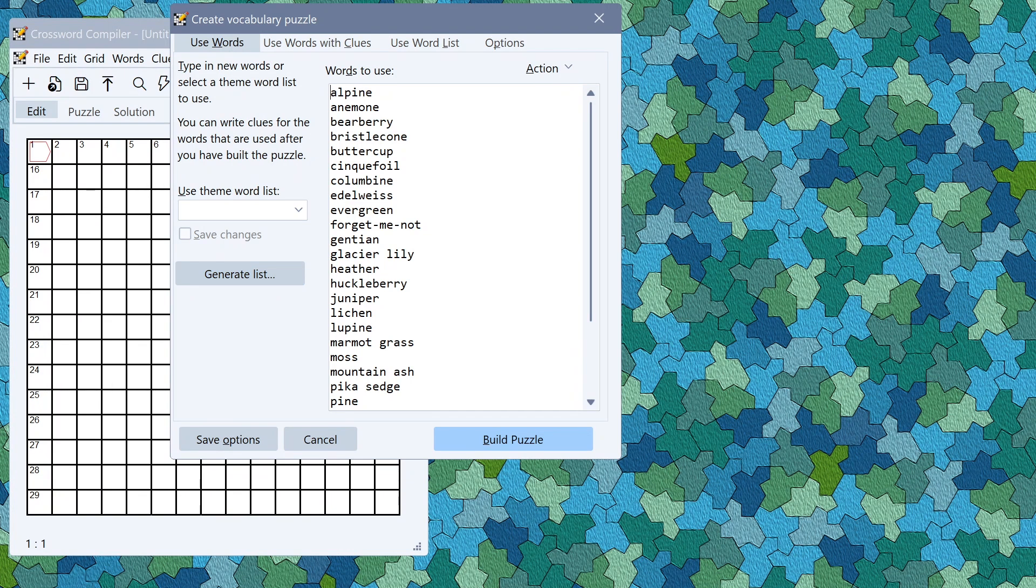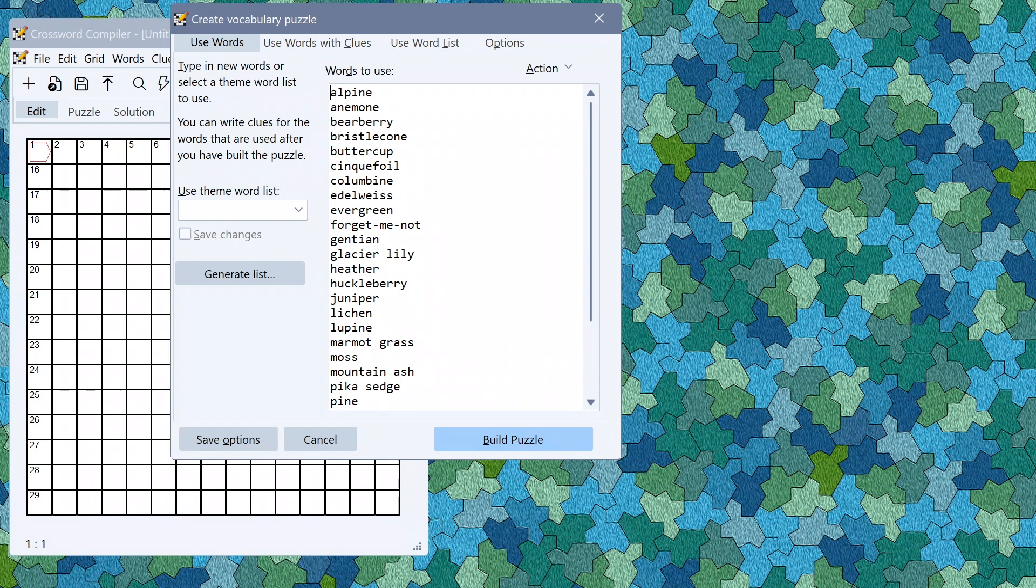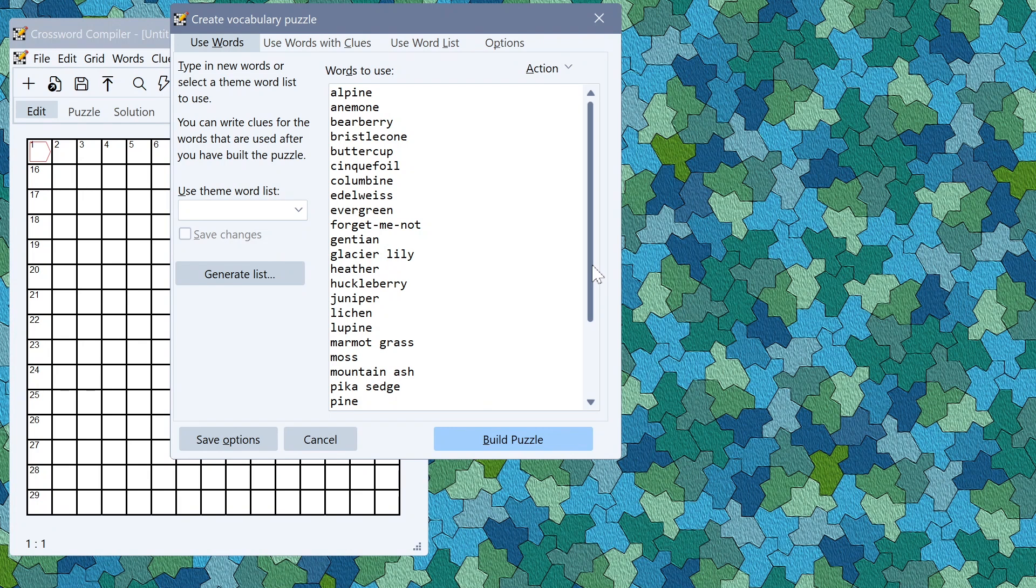You should always check the results produced by any of these generative tools. If there are anything you don't like here you can edit them or add other words as you please before you start.